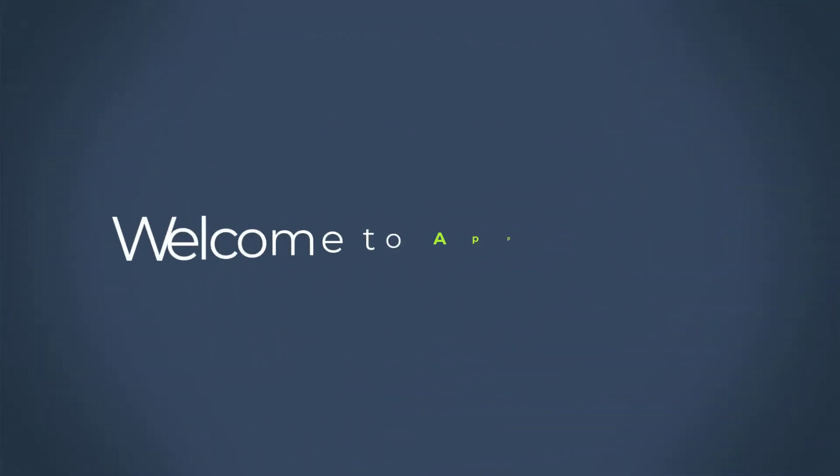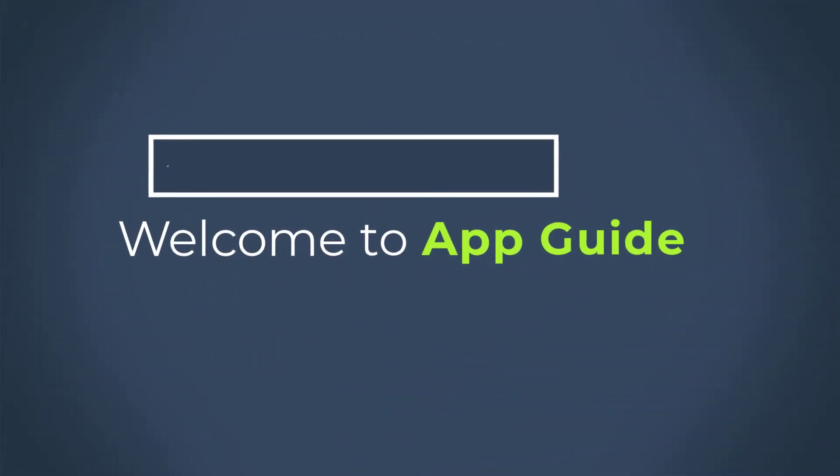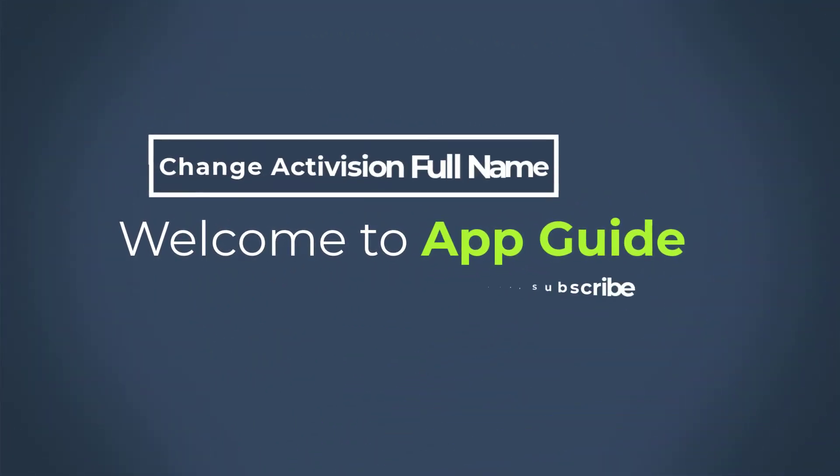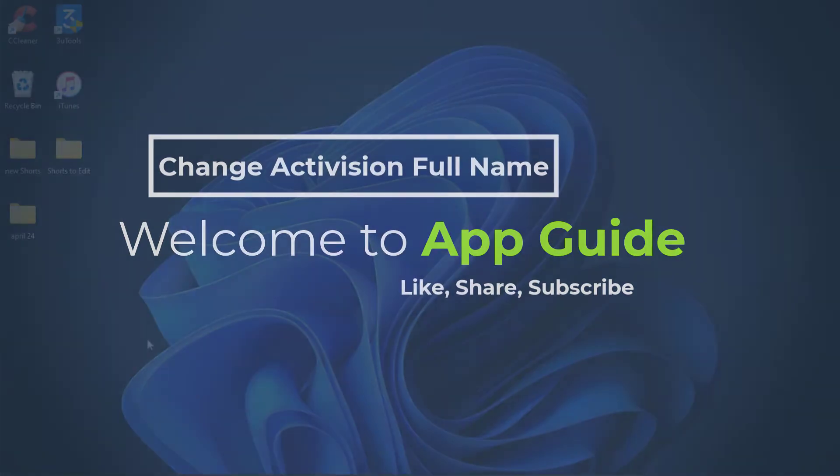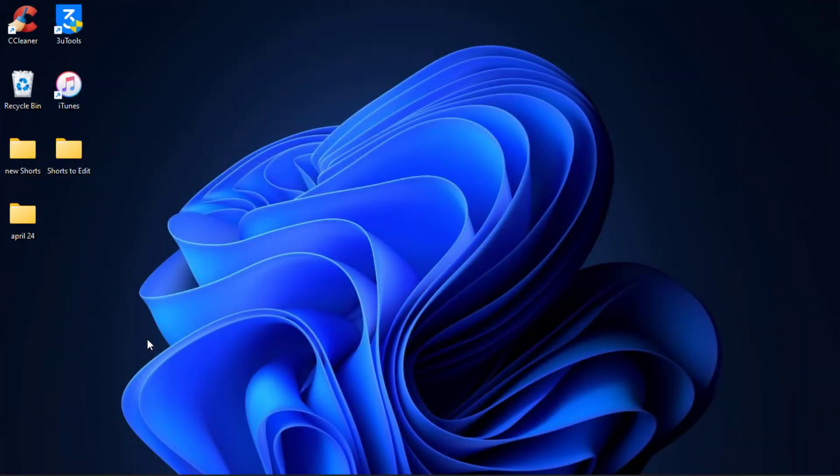Hello everybody, welcome back to our channel. I am BMO from AppGuide and in today's guide video I'm going to show you how you can change your name on your Activision account.